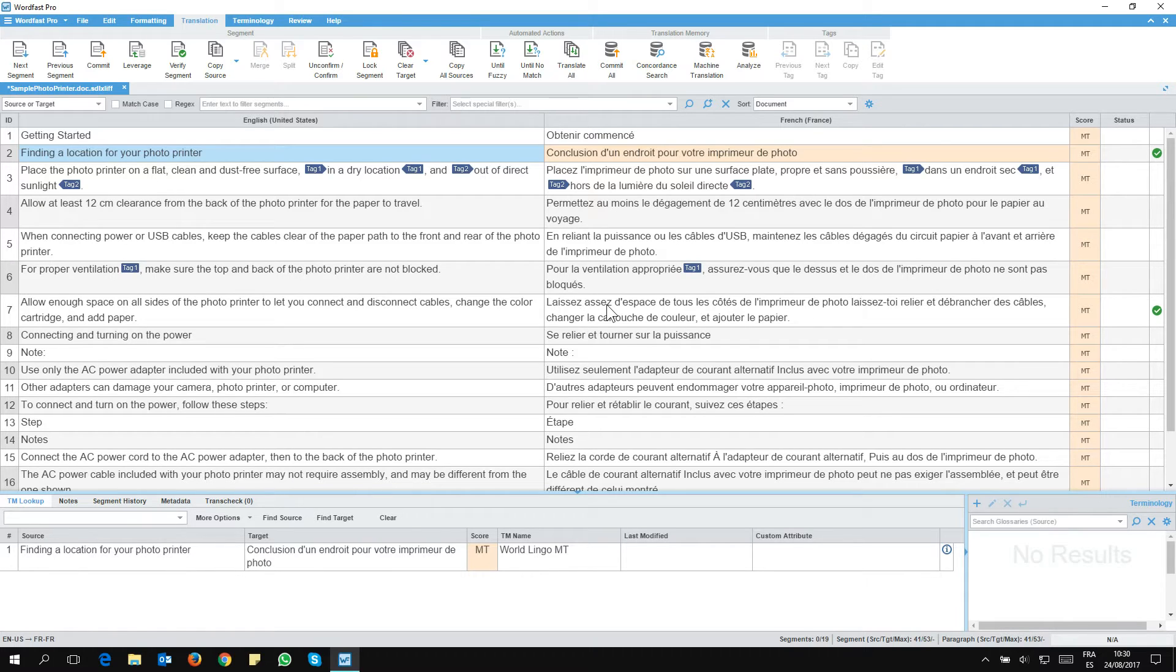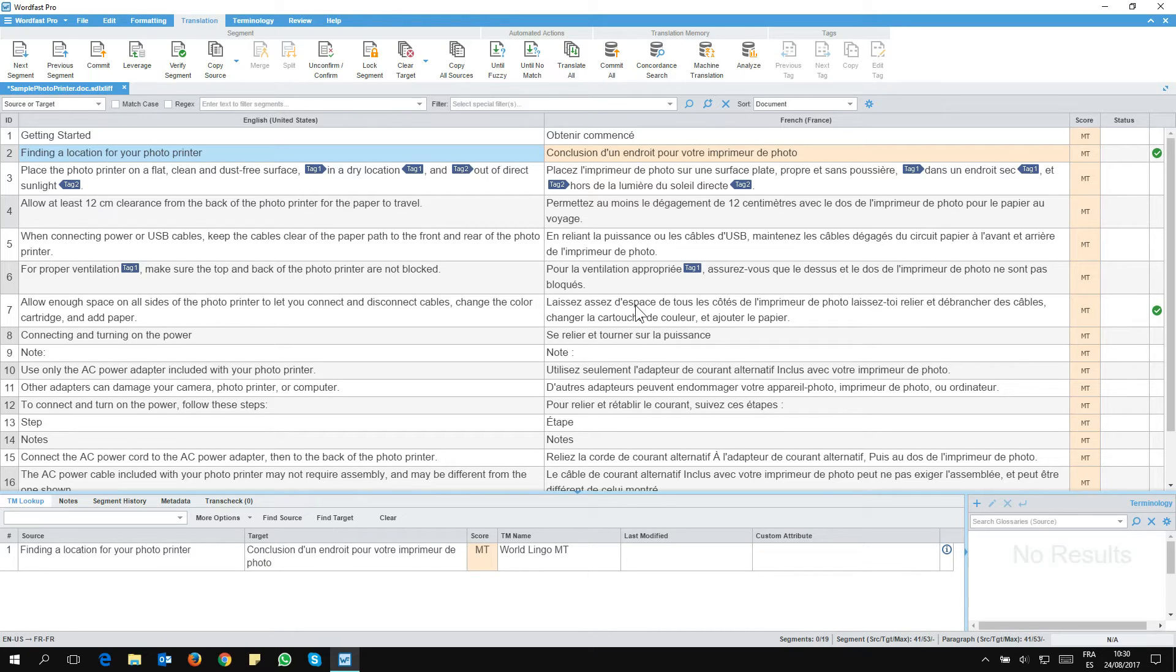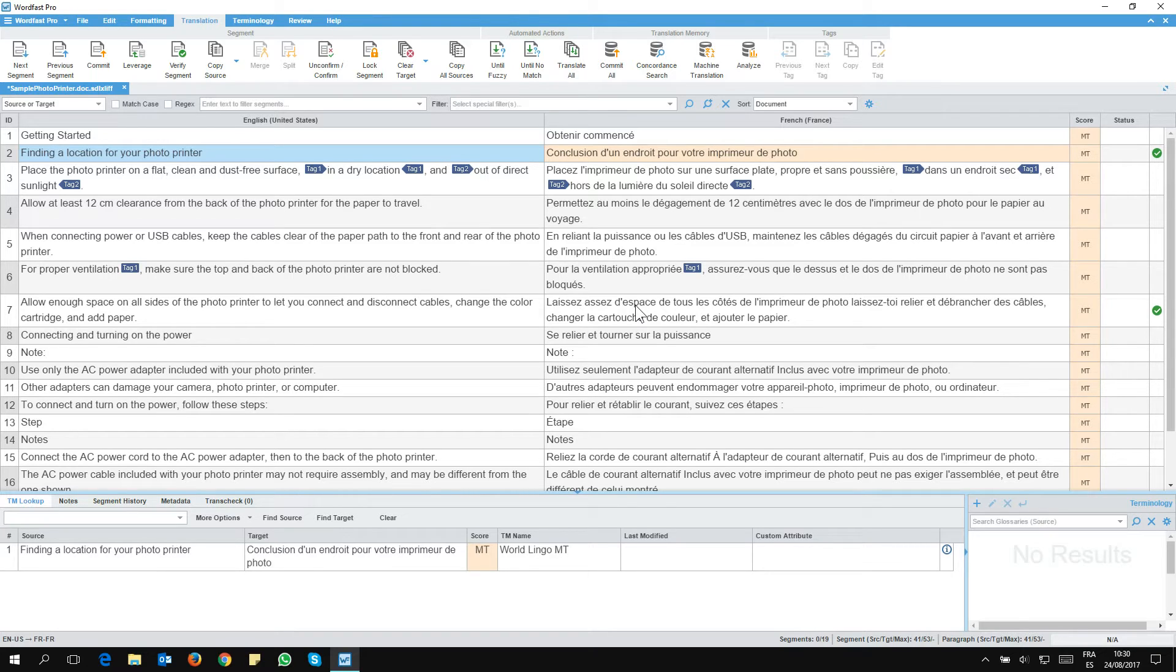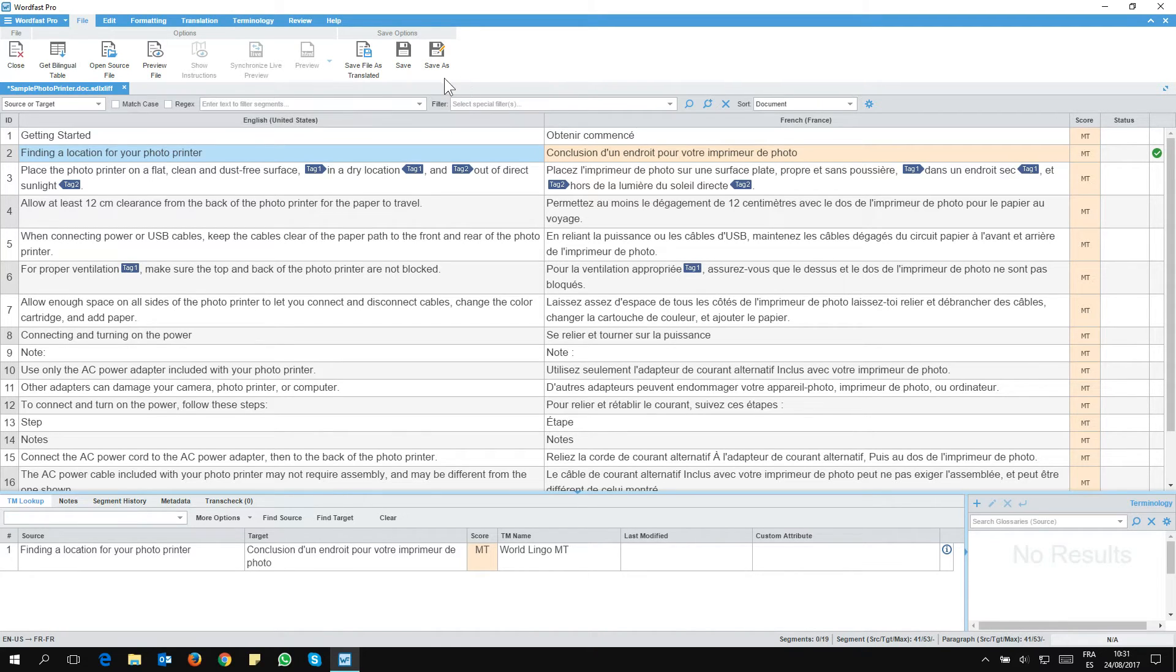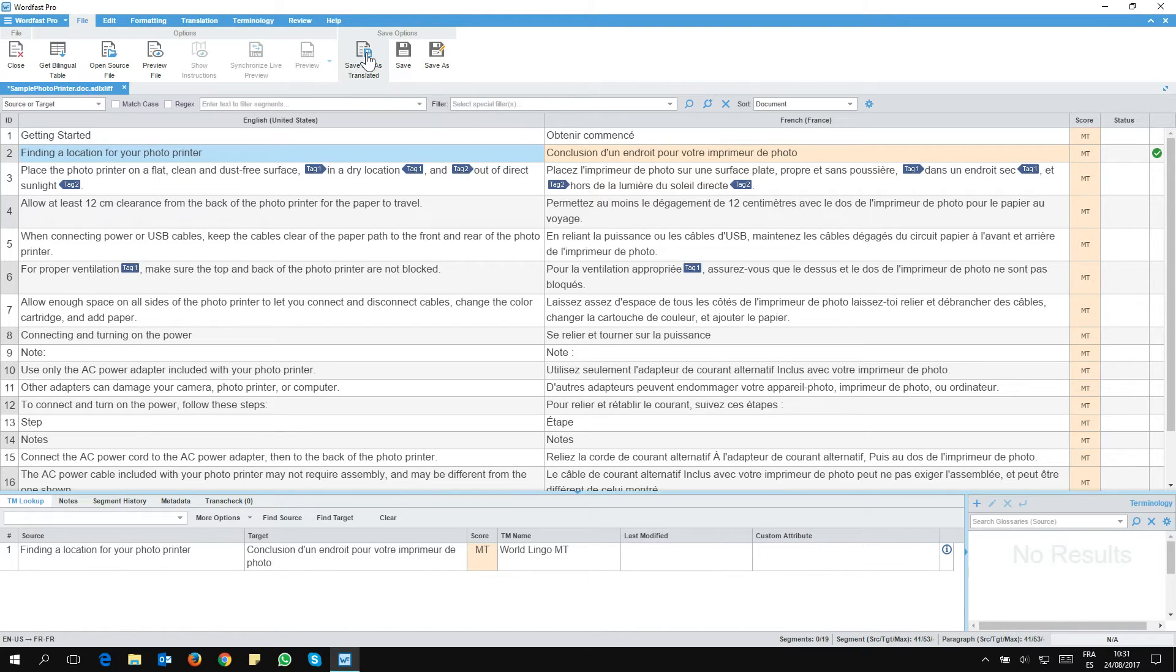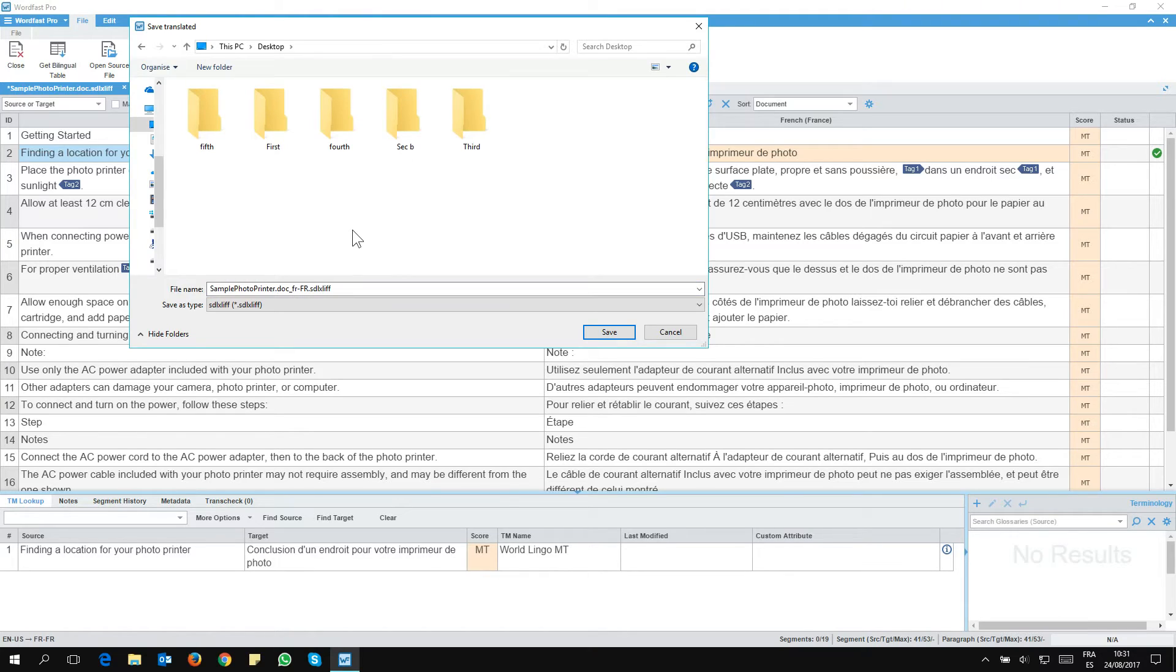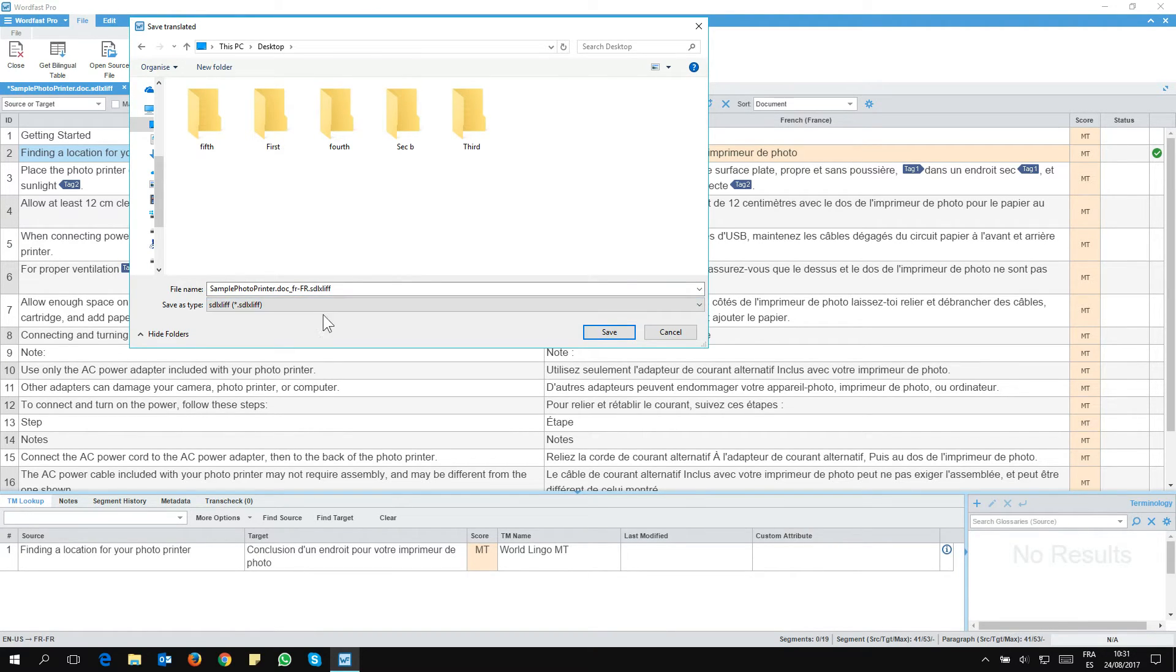So if I now want to deliver the translated file, I can export it as an SDL XLIF. To be able to do this, I need to go to the File tab. So I go to the File tab. Here, the button I need to use is this one, Save file as translated. So I click on it and I see here I have the option to save it as an SDL XLIF.